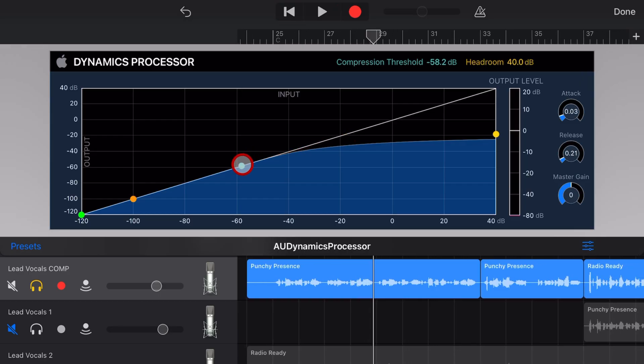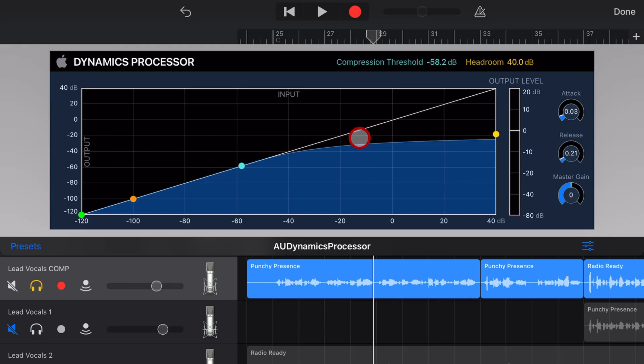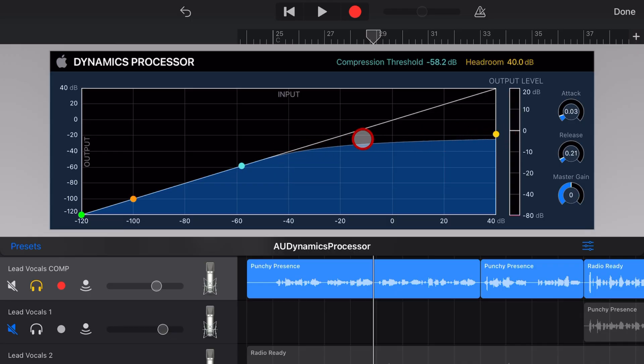So as we pull down the threshold, you'll see that little triangle is jumping up there, and we get a little red section there, and you might be thinking at this point, doesn't compression make things louder? Well, no, it actually reduces the high volume sounds, but that's where our master gain comes in.